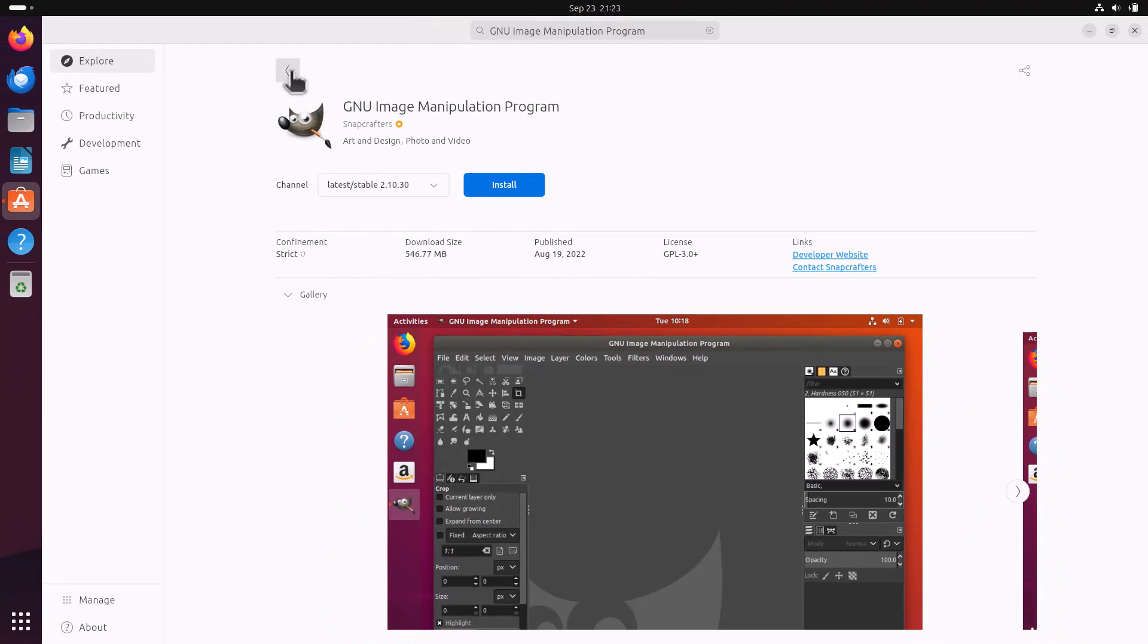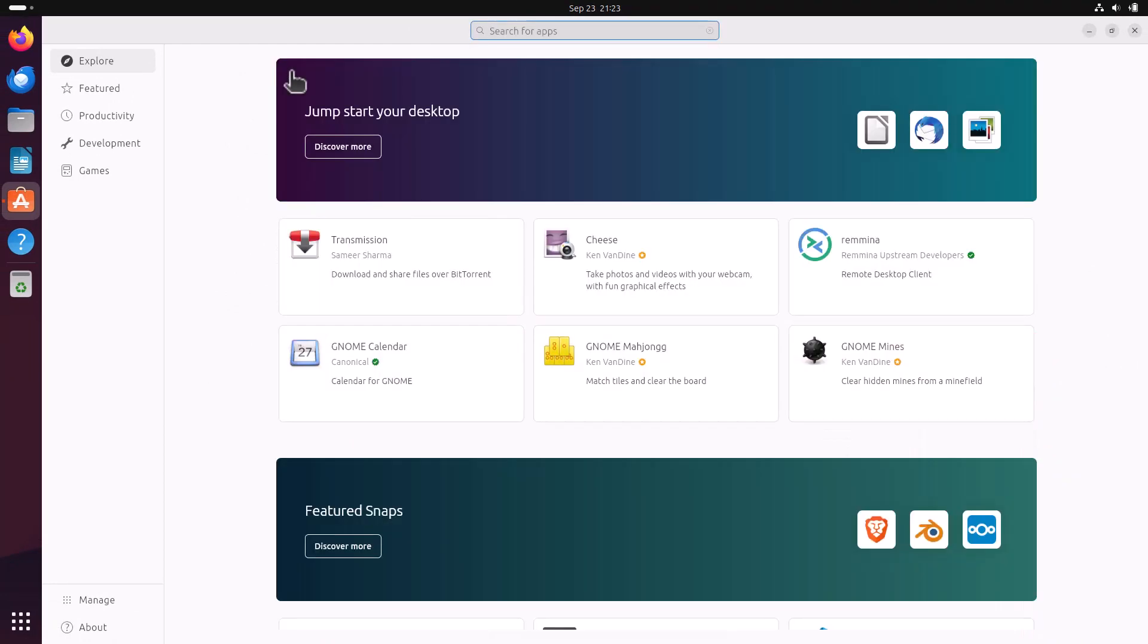This app center is especially developed for actually promoting the snap packages I can say. But of course they are giving, Ubuntu team is giving also the option to install the deb packages, and that is really good. I support this decision. So this is the future of the Ubuntu.